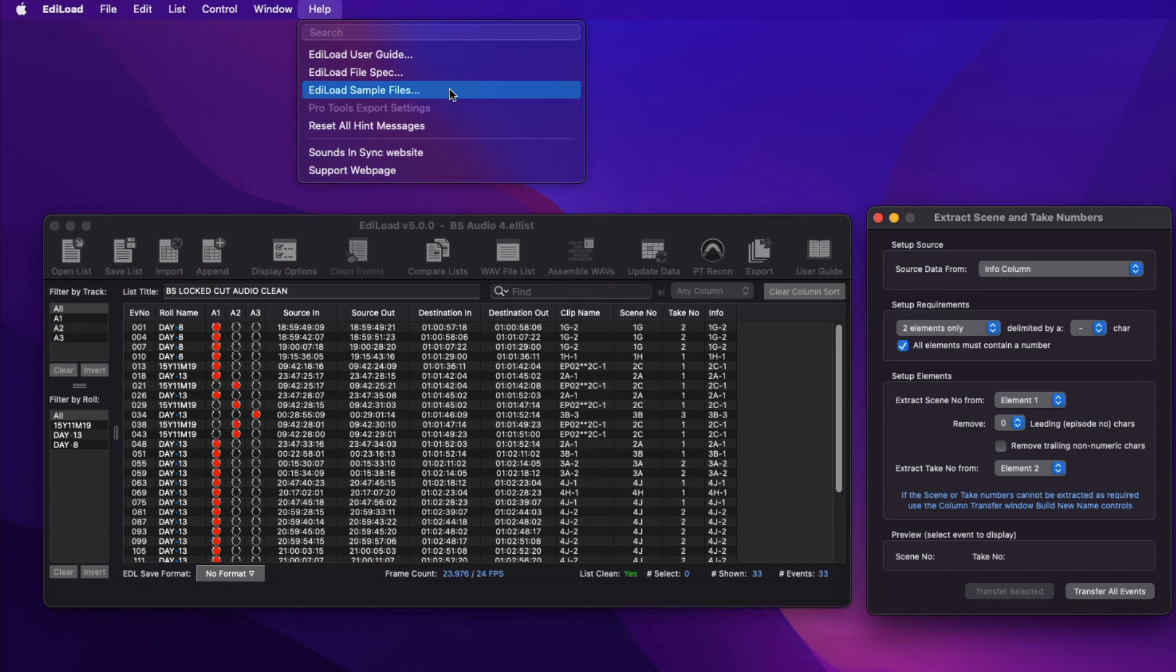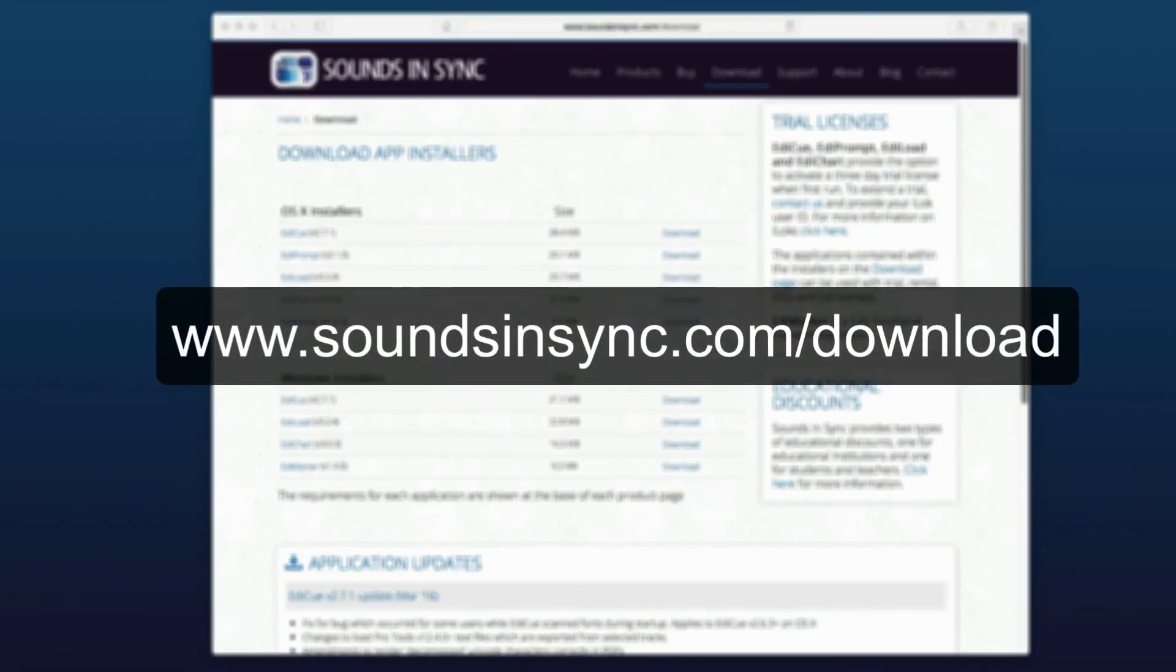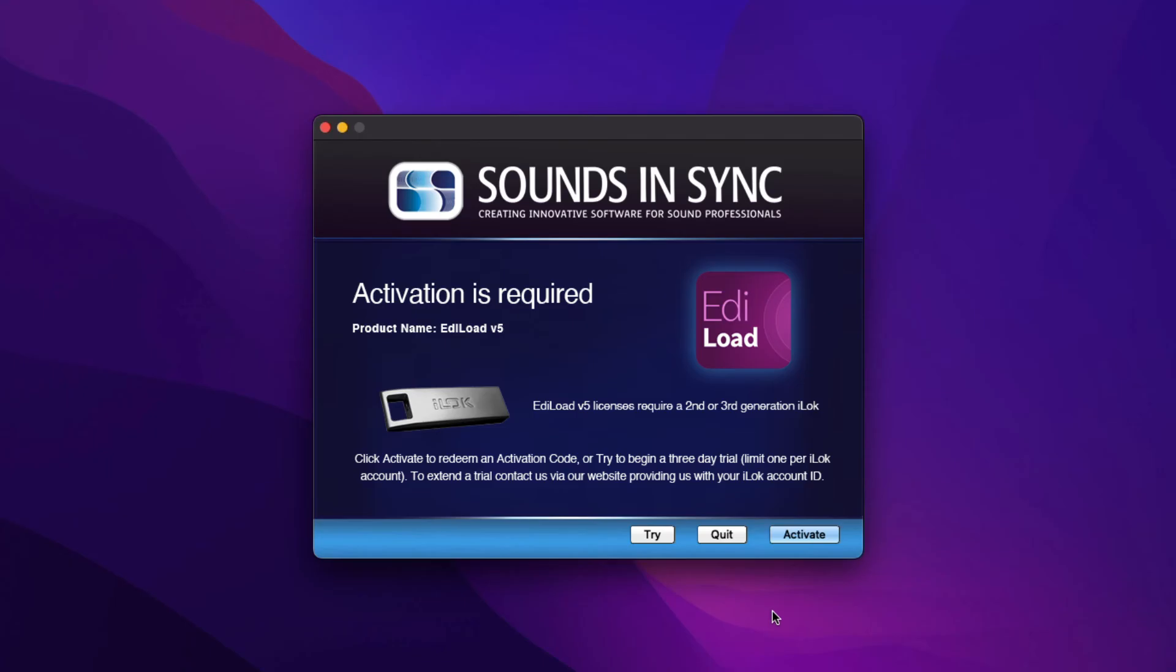To try Edilode version 5 for yourself, either on macOS or Windows, just head to the download page of the website. Once the app is installed, just run it and click Try to Activate a Trial License.